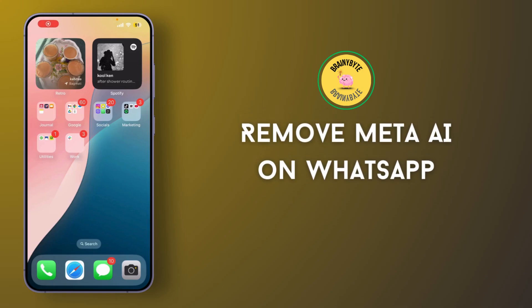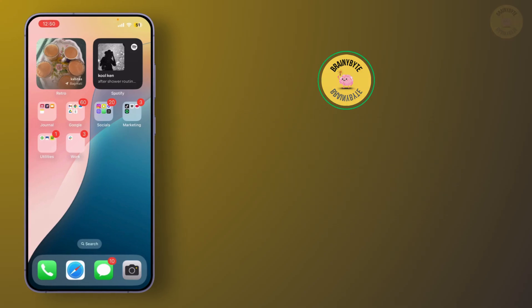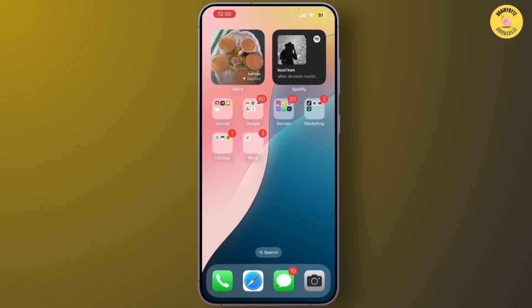How to remove Meta AI on WhatsApp. If you've been wondering how to remove or hide the Meta AI button on WhatsApp, you're in the right place. In today's video I'll show you how to do it. First, open your